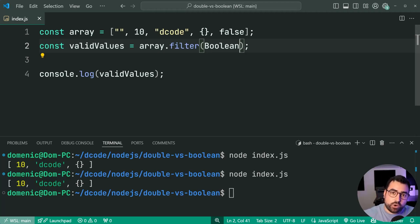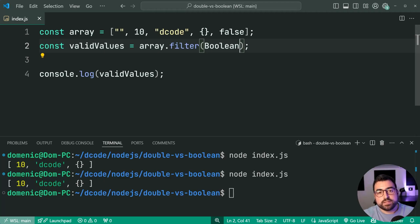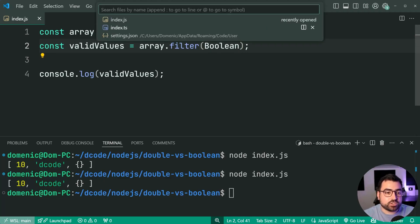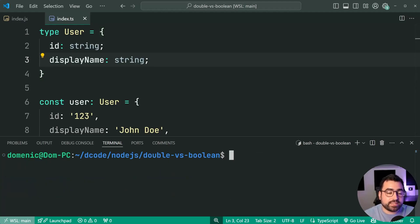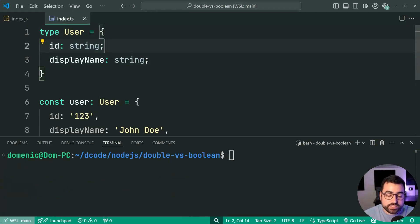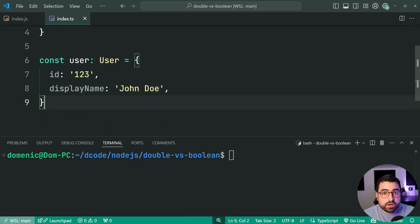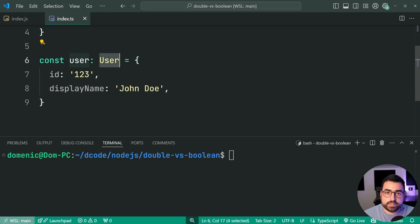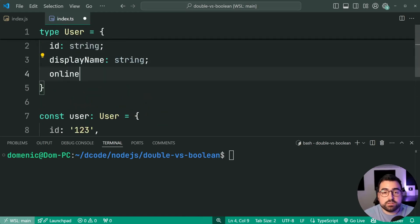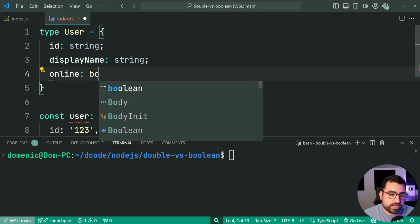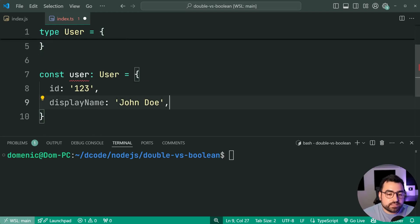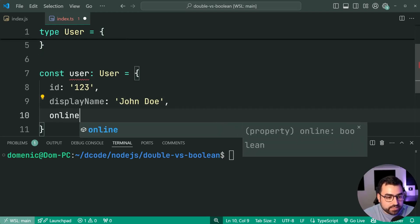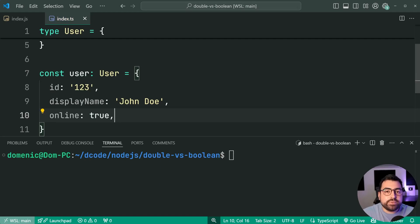But now going back to a practical reason for these different things here is going to be TypeScript. So going into this TypeScript file right here, we have a type definition for user ID string display name string. And down here, this object is going to abide to that user type. Now let's add a new property here online with a Boolean as the type. So is the user currently online? Now we're going to say online equal to true just to get rid of that error right there.